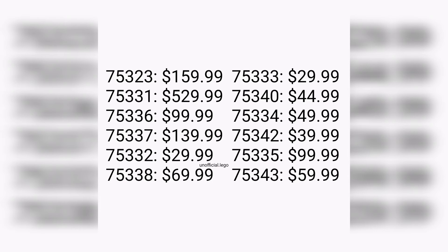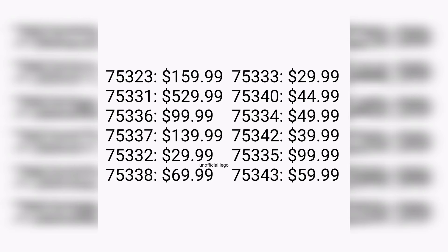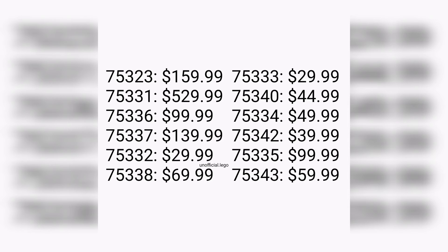It really is quite the lineup with a whopping 12 sets retailing anywhere from $30 to nearly $530 for 2022 in the summer wave, with release dates anywhere from March to August. That's not to say they couldn't sprinkle a few sets here and there maybe before in the spring or after in the fall wave in September. Who knows, we could also get something in June or July.